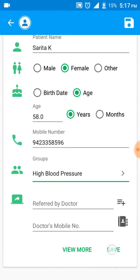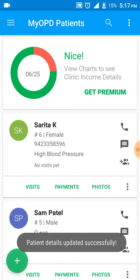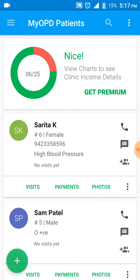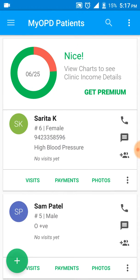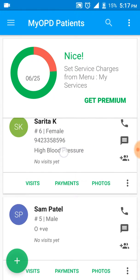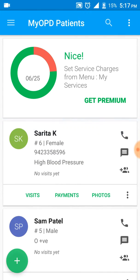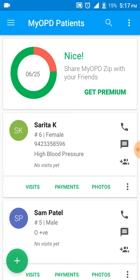I click Save at the bottom. You'll see the phone number gets listed here along with the high blood pressure group that I want her to belong to.